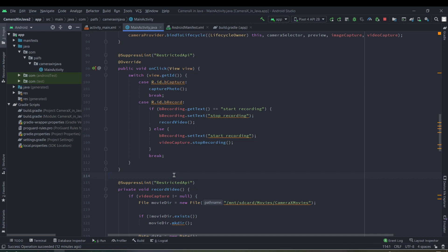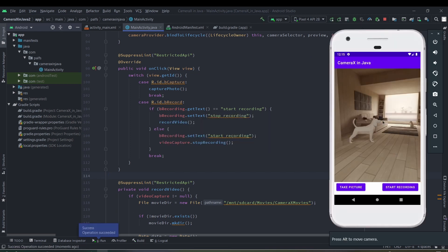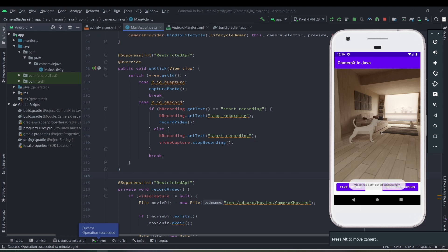We also suppress the restricted API annotation there. Our video capture use case is now completed — let's run the application at this stage. The app is running; clicking start recording begins recording the video. Then clicking stop recording shows the toast: 'Video has been saved successfully.'